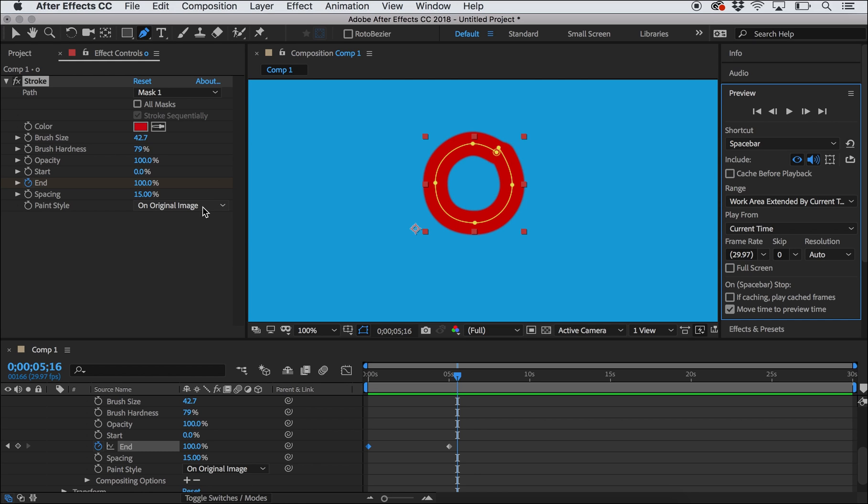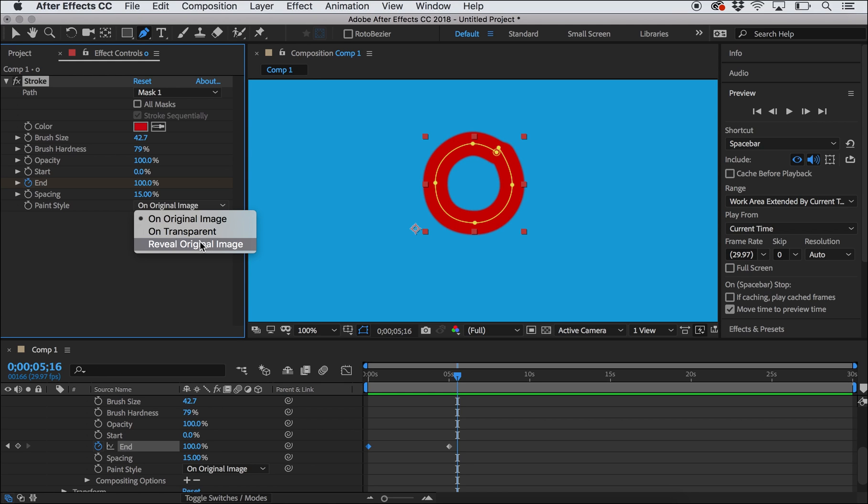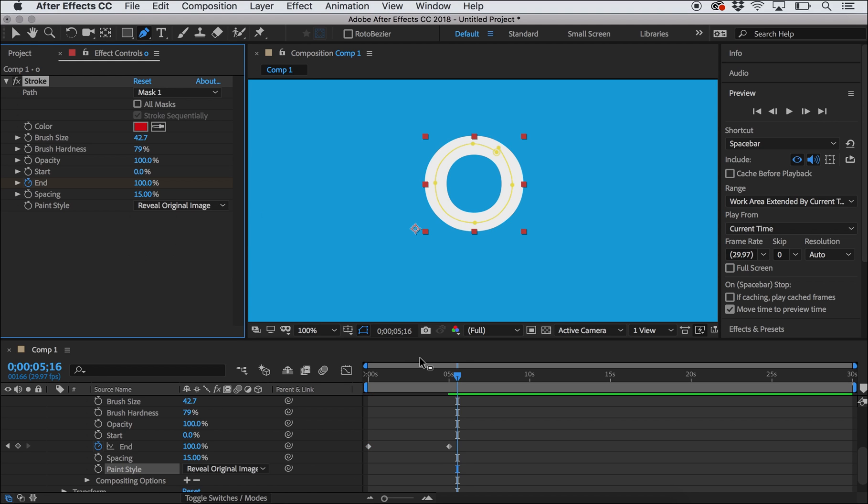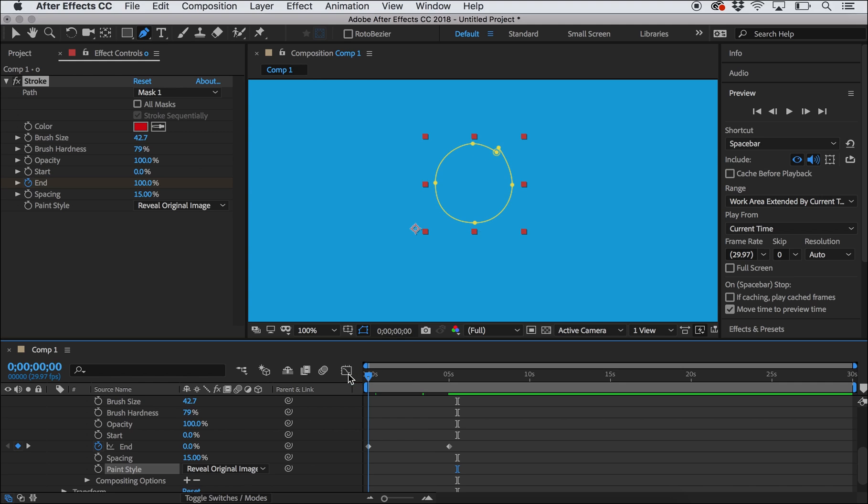Now here's the fun part. Instead of having this red, kind of poorly drawn circle appear over my O, I'm instead going to do this reveal original image. So this makes it now kind of a mask on my original shape. So if I start doing like this, it'll draw that O shape.